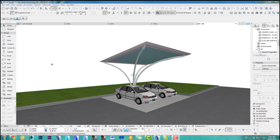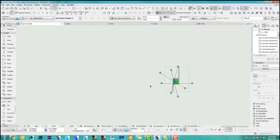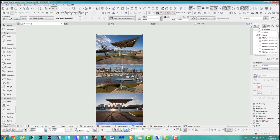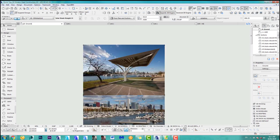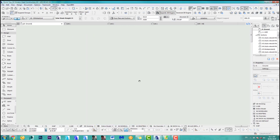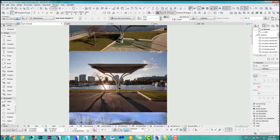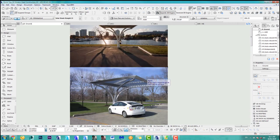In this quick tip we model an EV docking station for electric cars. I came across this on Adrian Smith Gordon Hill architecture website and I thought this looks pretty cool. Let's get started then.